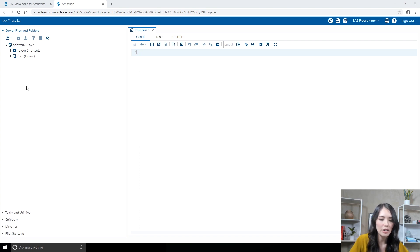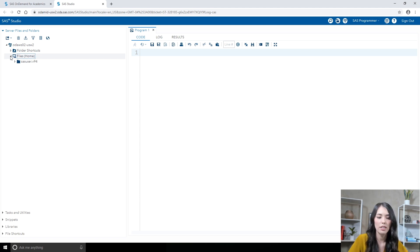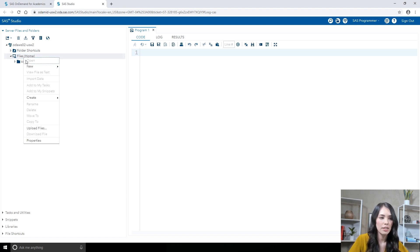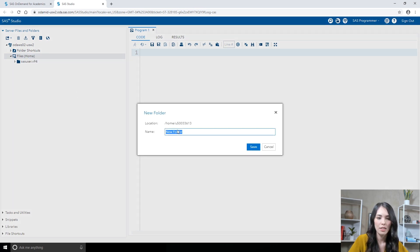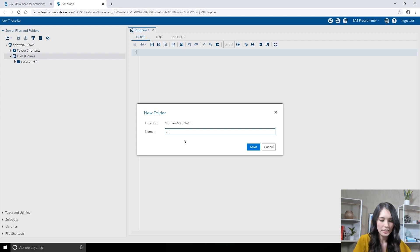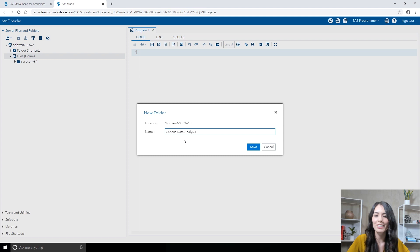I'll expand Files and then navigate to the location of your choice. I want to create my folder in the home directory, so I'll right-click where it says Files Home, then select New, then Folder. I'll name this folder CensusDataAnalysis and click Save.